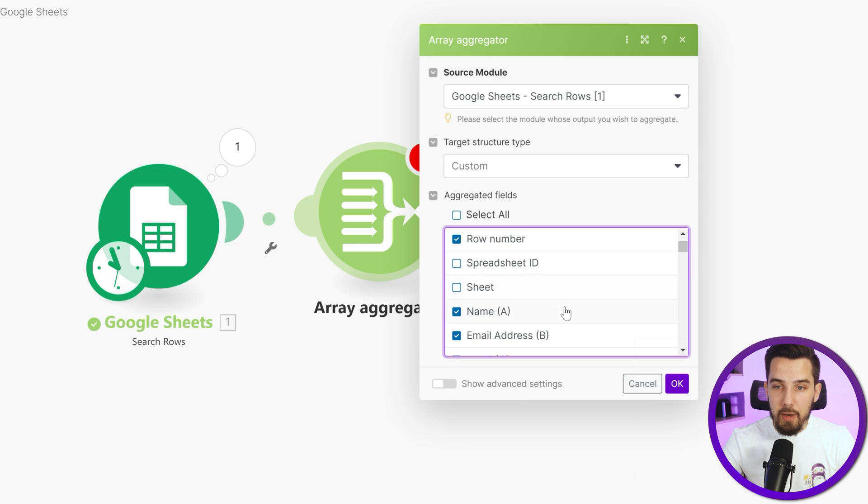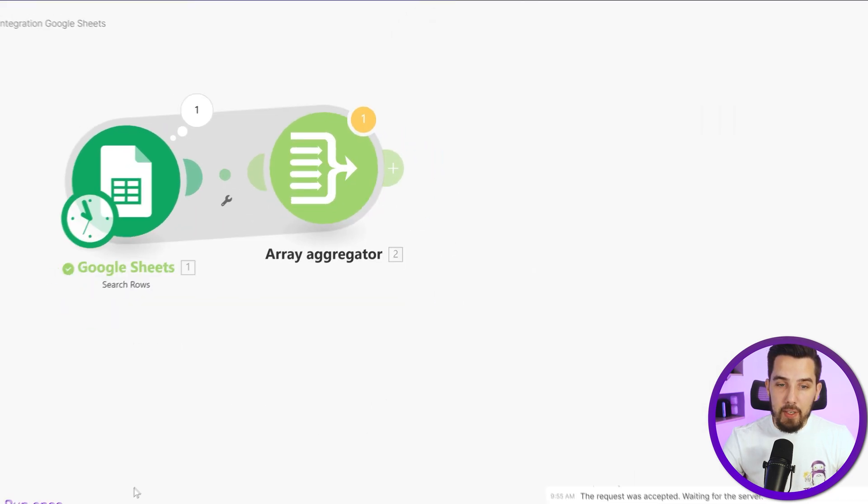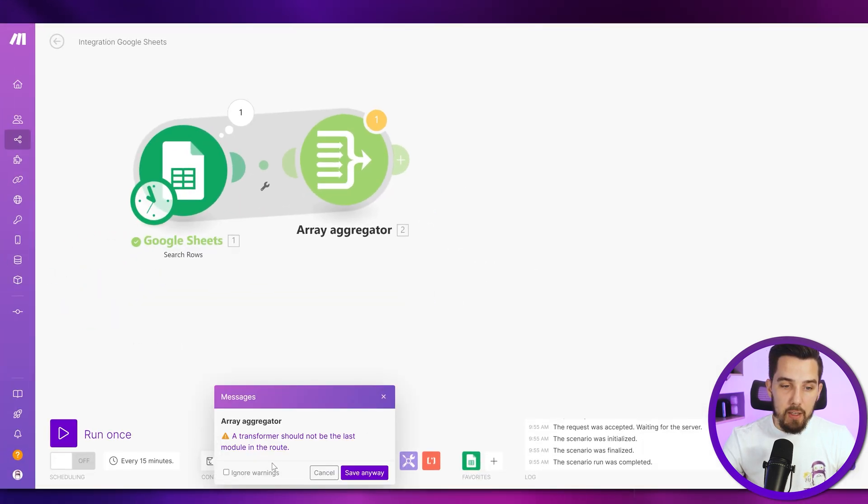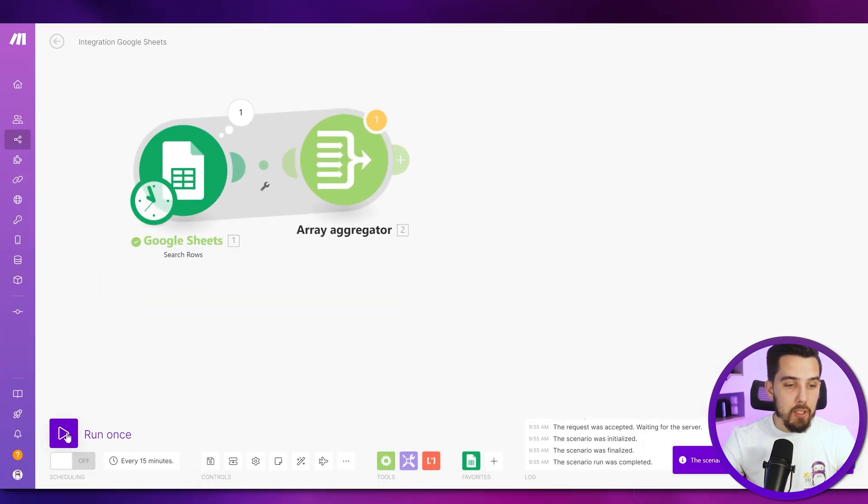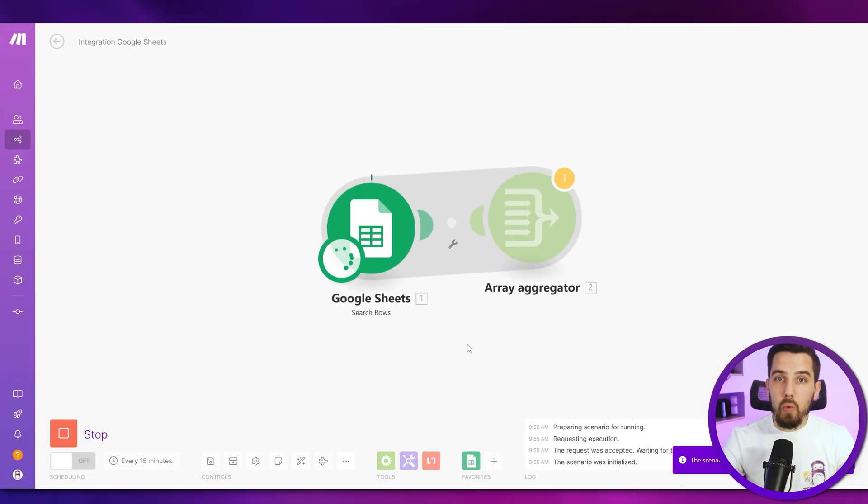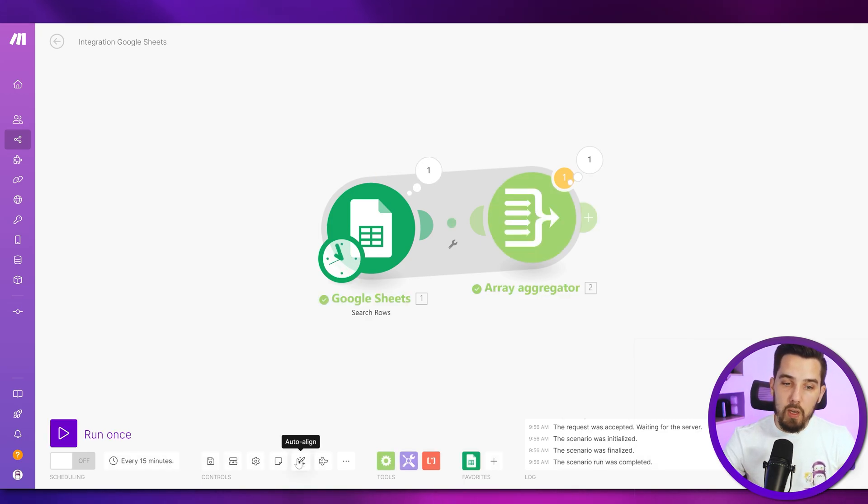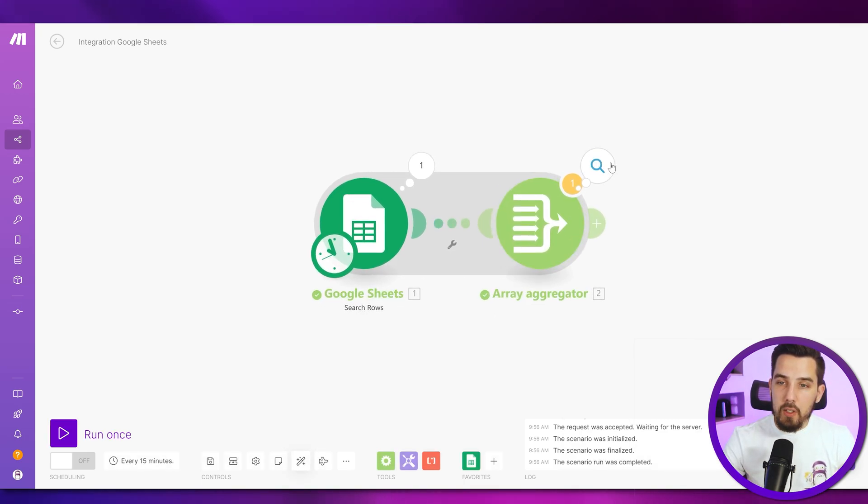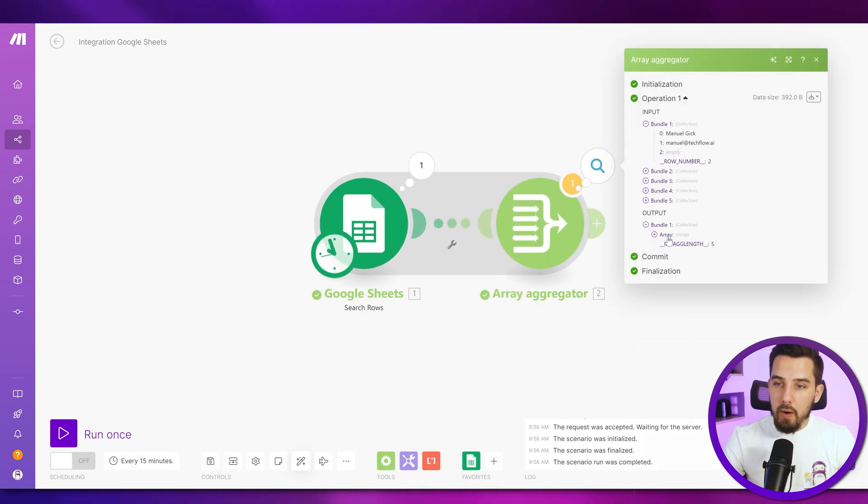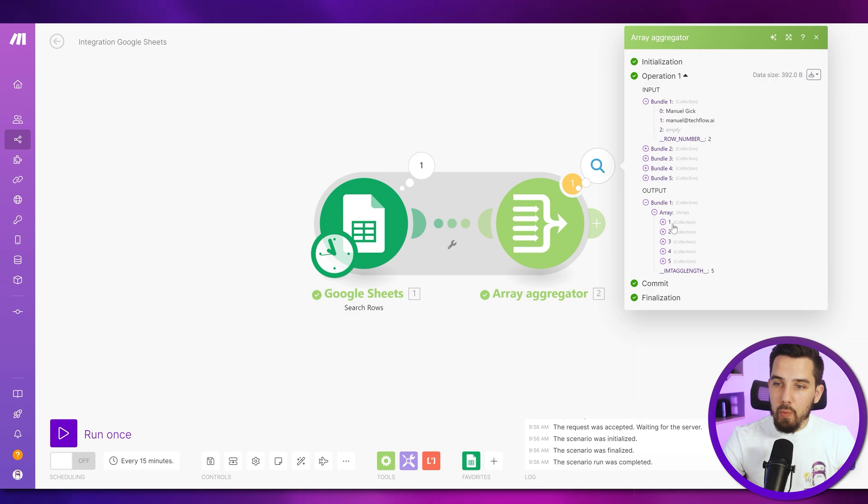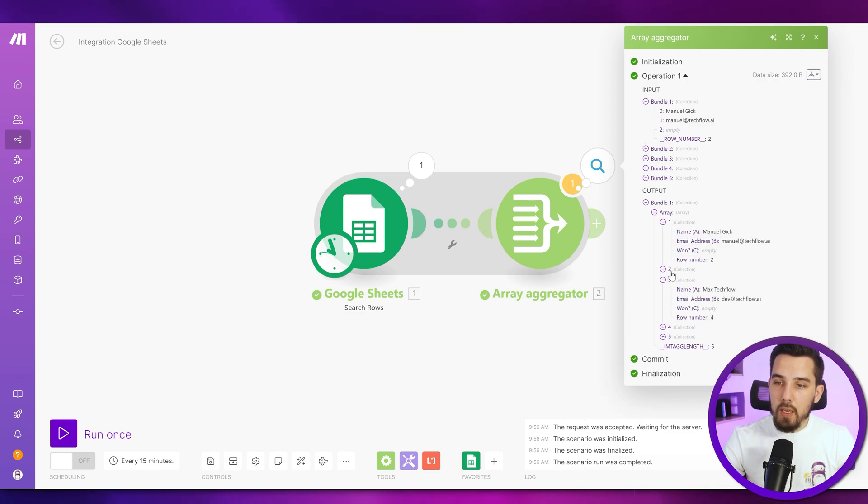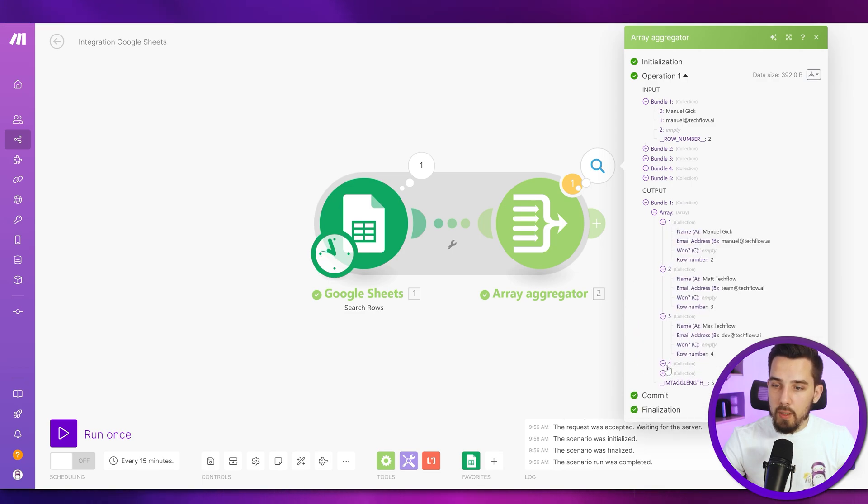And if you want to, you can also include the won. It's not necessary. And then pressing OK. And this will allow us to get all into one array. And with that one array, we can work. So we now have one array with all rows combined.